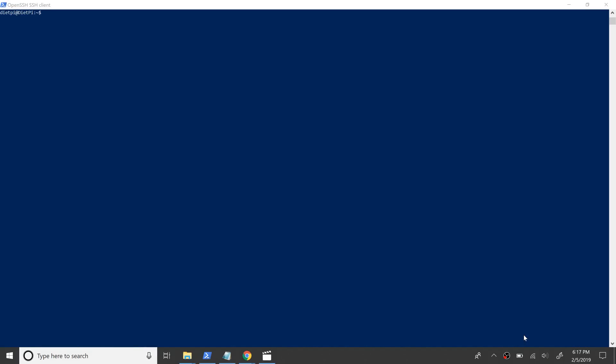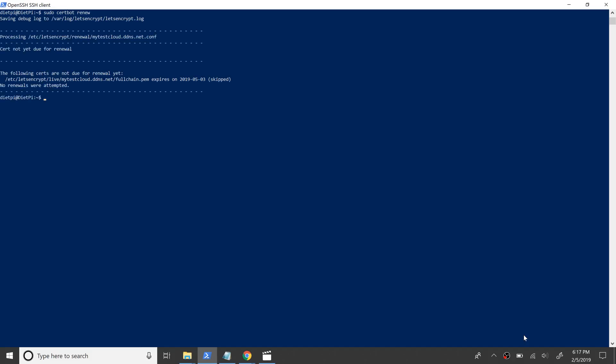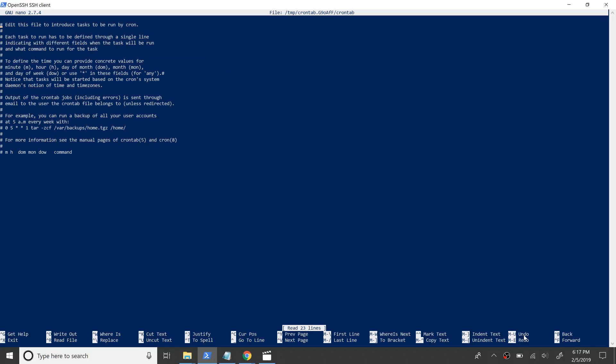Now let's see renewing the certificates using Certbot. Here our certificates aren't up for renewal yet and no renewals were attempted. This command only attempts to renew certificates that expire in less than 30 days. Next up we will schedule a cron job to attempt to renew the certificates daily so that the certificates don't expire.